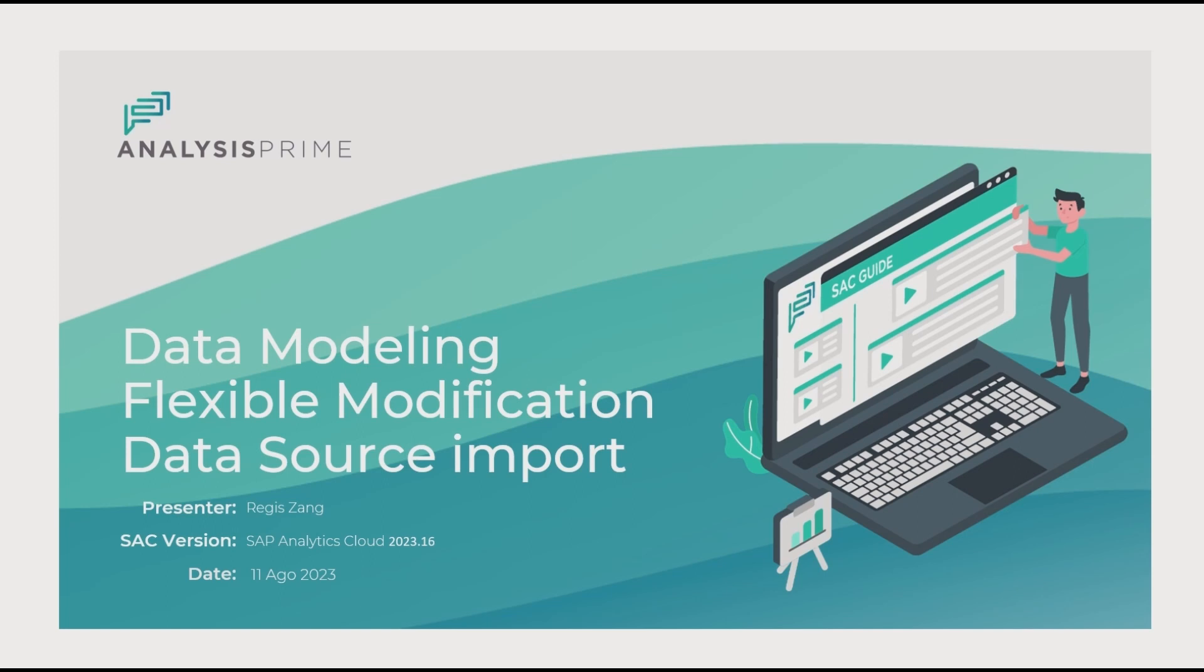In this video I will show you how to use the flexible modification in data source import in SAP Analytics Cloud. This feature is available from SAC version 2023.16.